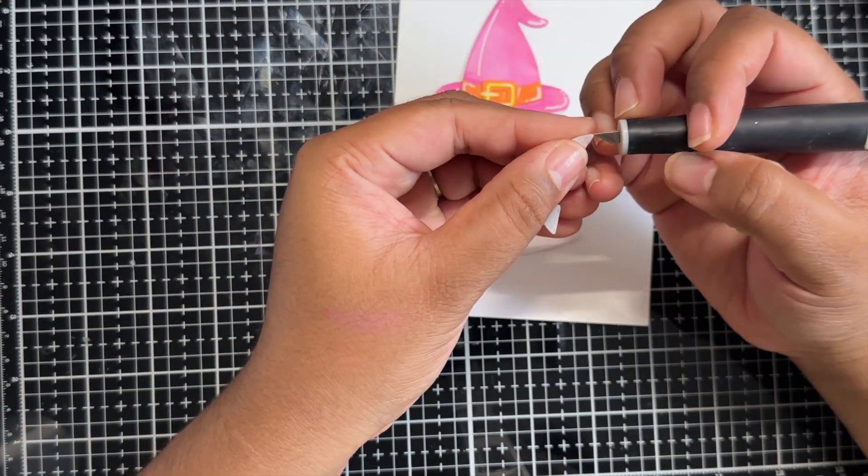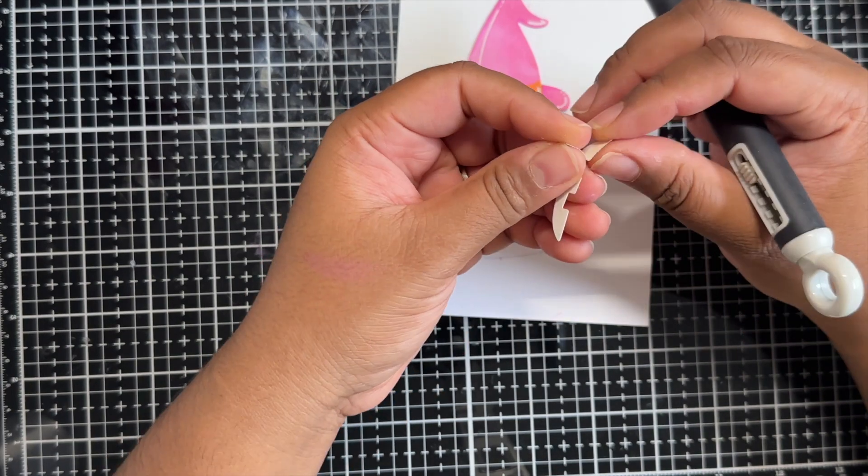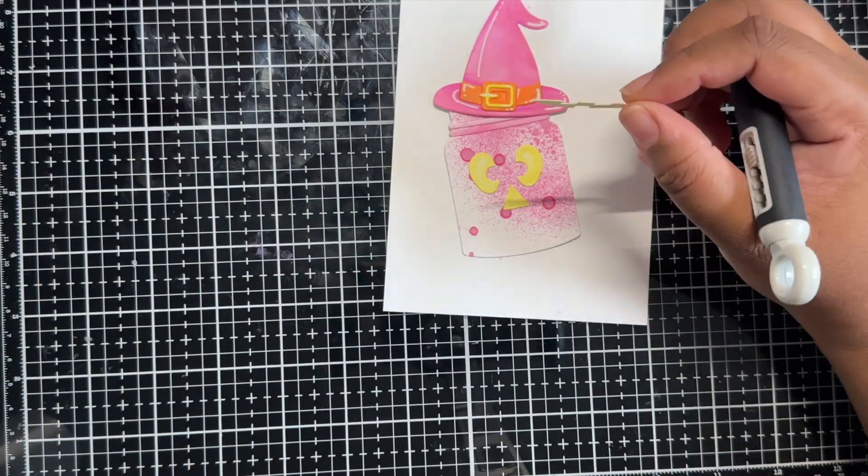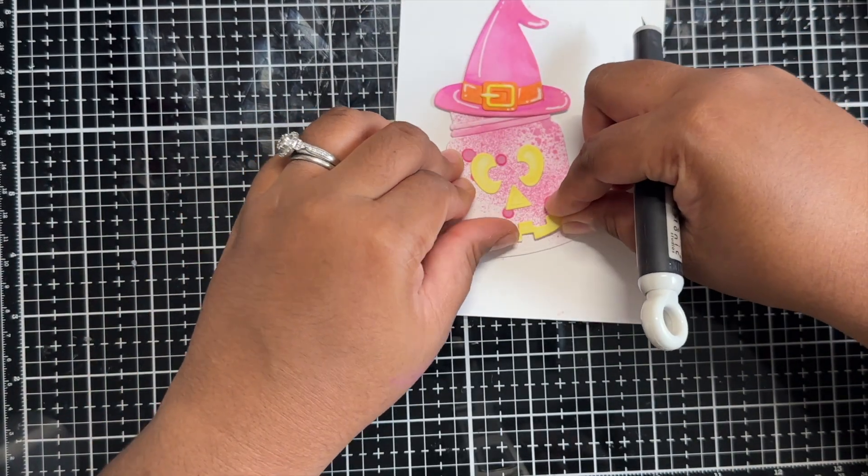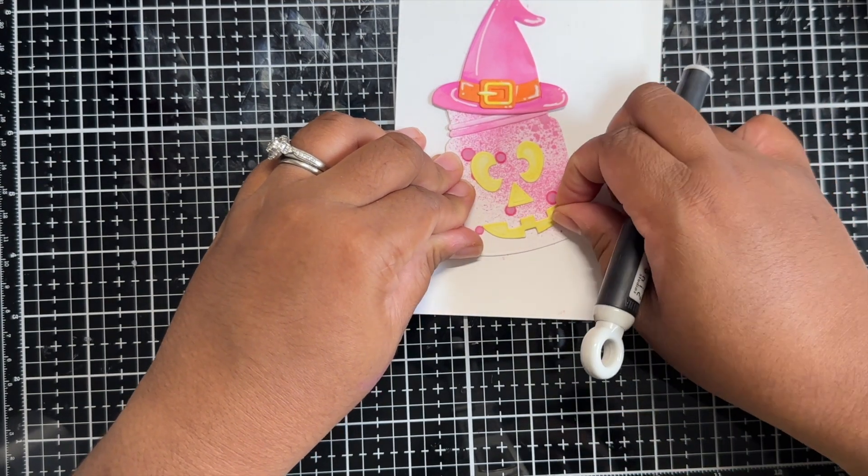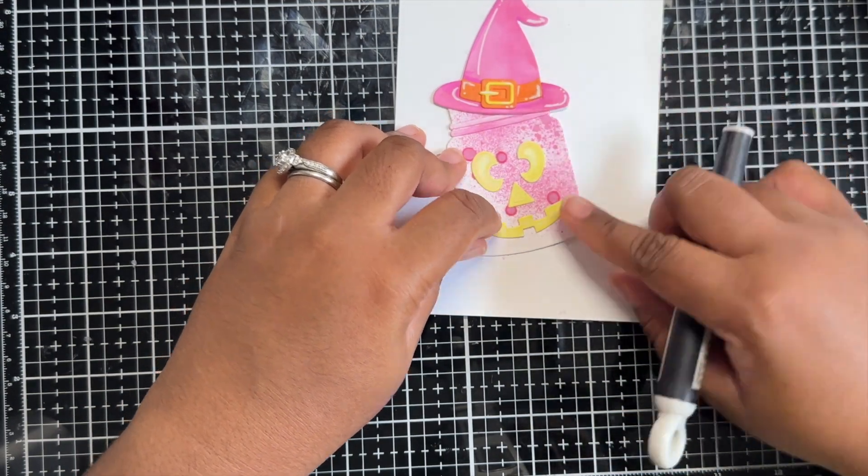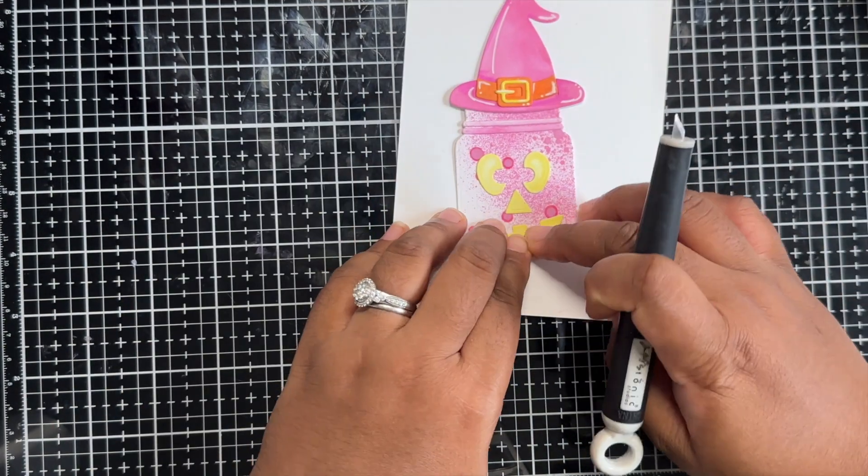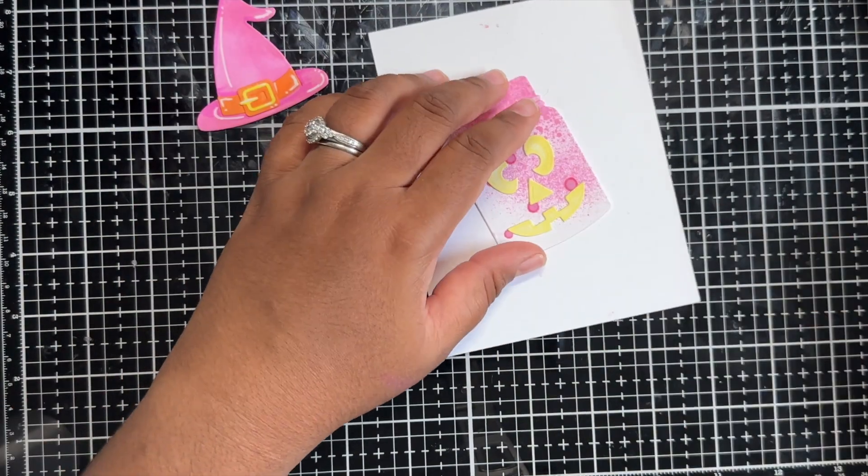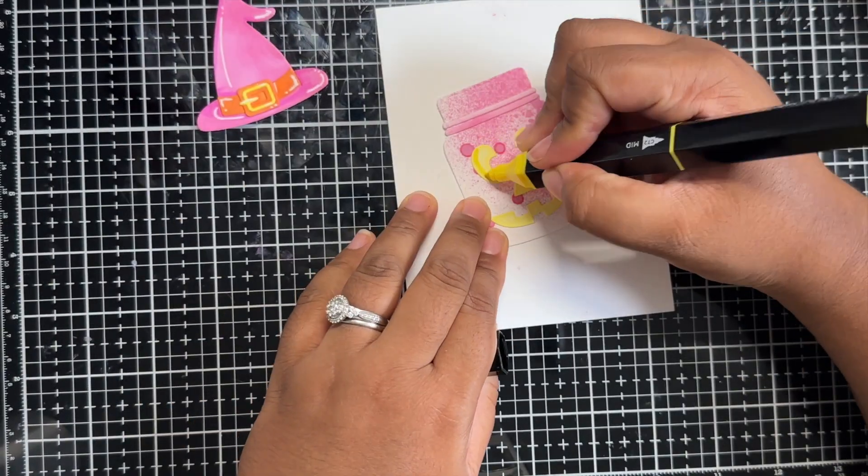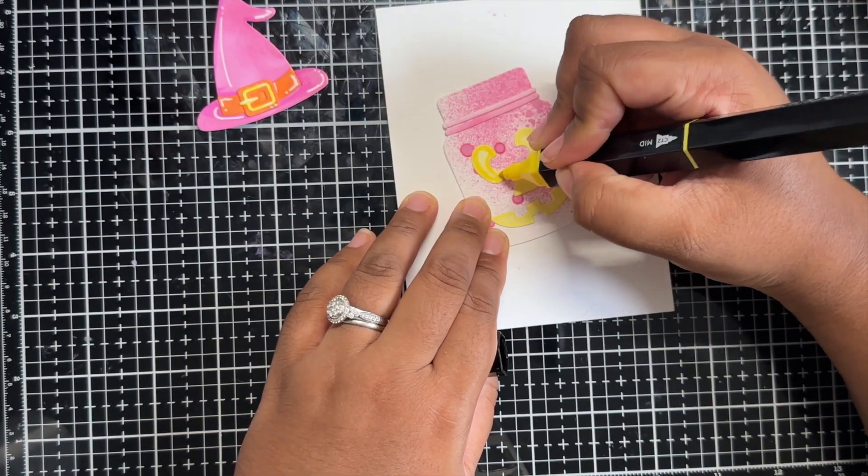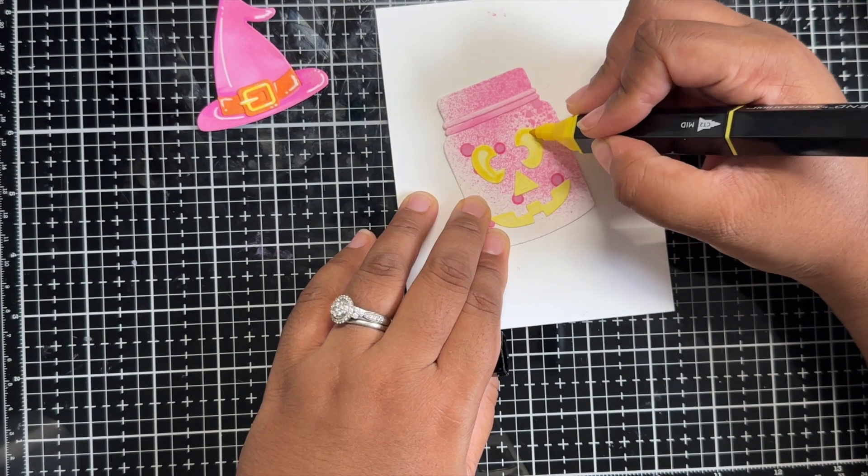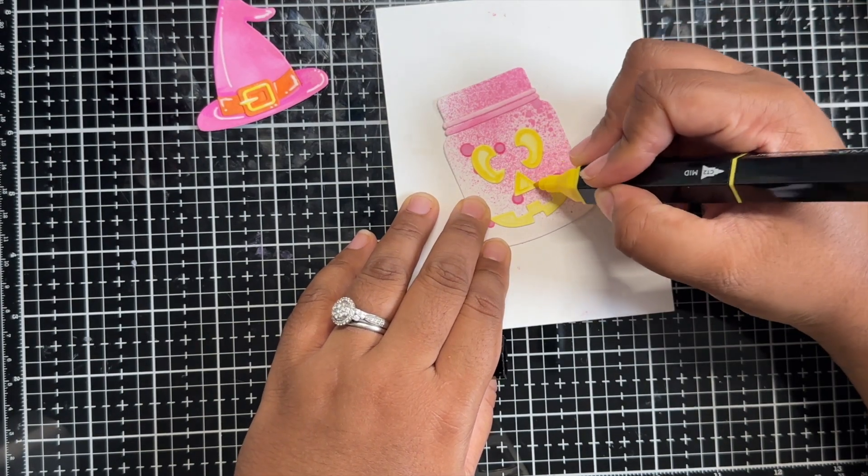So you will see me finishing up my jar here. I have not adhered the hat just yet. Before I do, I am going to grab my Citrus Blend marker again and I am going to add a little bit more color to these eyes. They don't have enough variation of color for me and I want them to pop a little bit more.